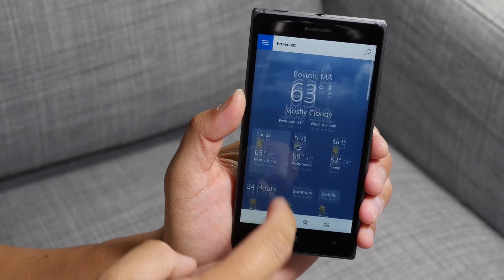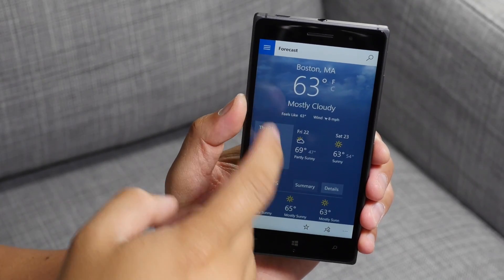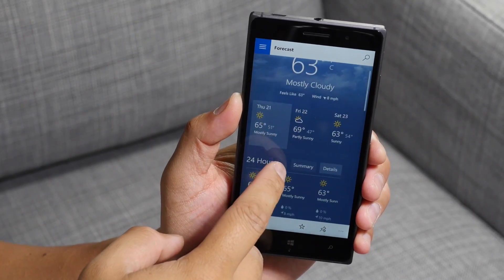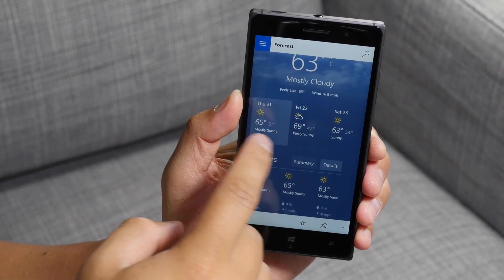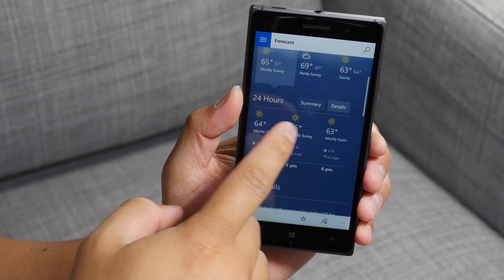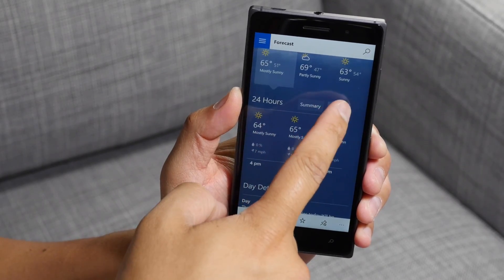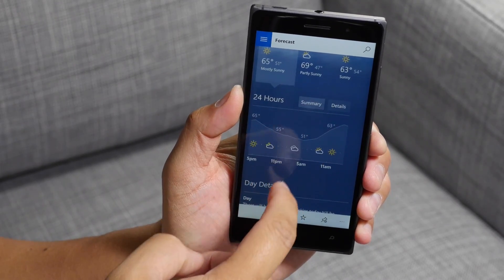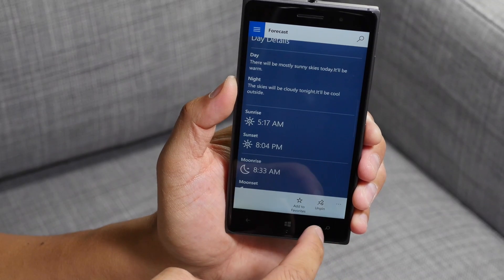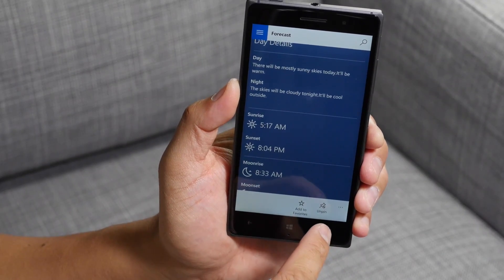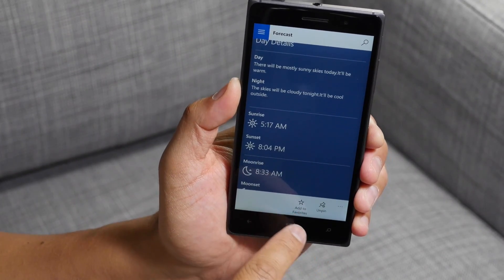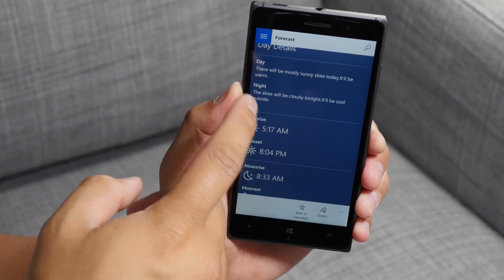So this is the MSN weather app. It gives you the weather on top, forecast here for the next three days. You also have your 24-hour summary or more details here. At the bottom, you have these options to pin or unpin your places. You could also add them to favorites.